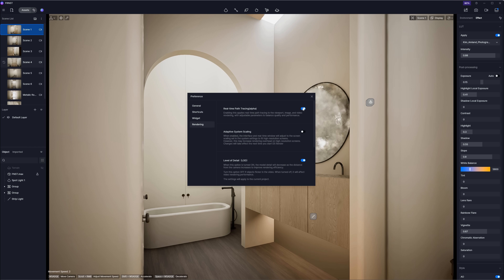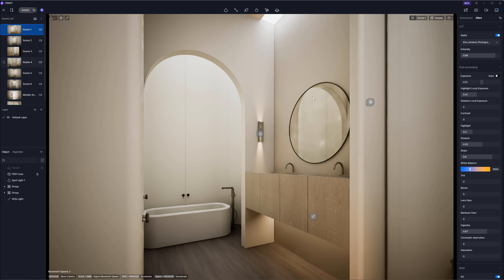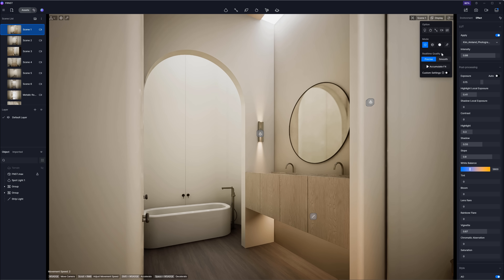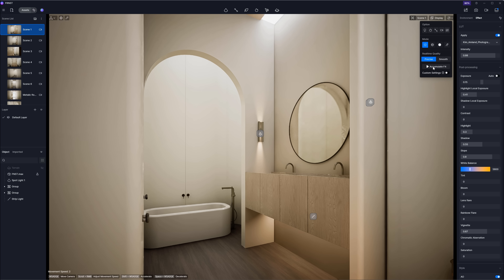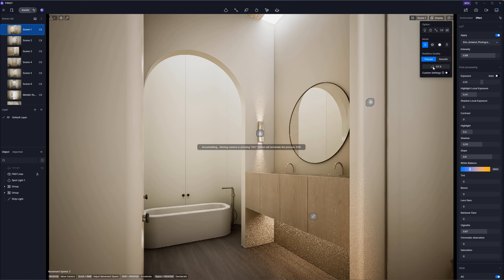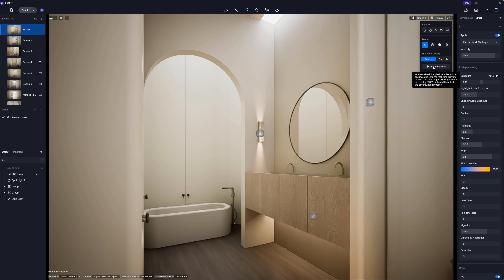With real-time path tracing enabled, you can find new custom settings in the Display tab. You'll see the Accumulate button — alternatively, use F4 on your keyboard to turn it on. When enabled, the viewport enters a static mode where the image continuously refines over time, progressively approaching the final output quality.